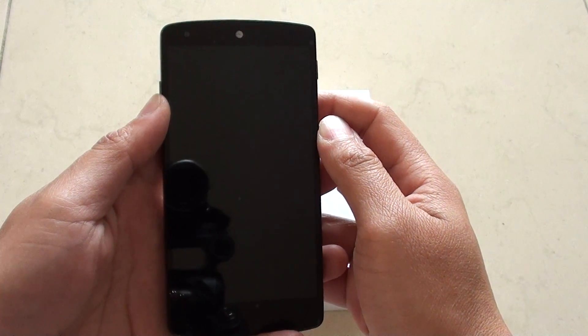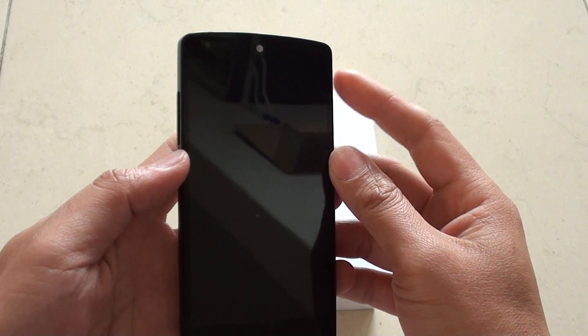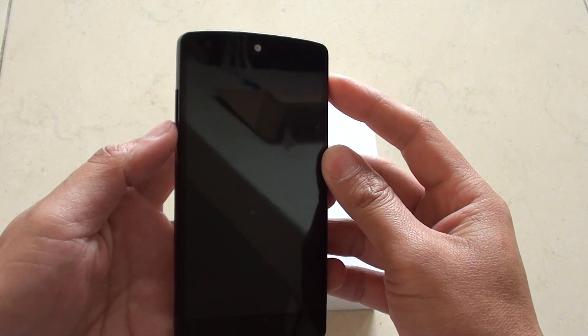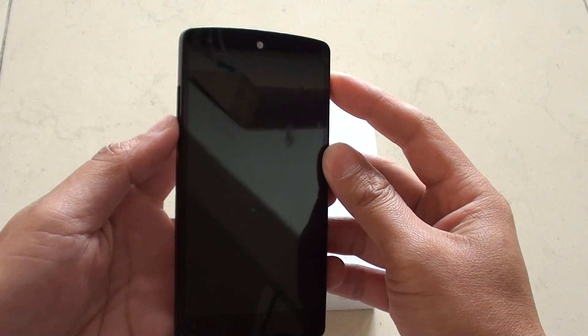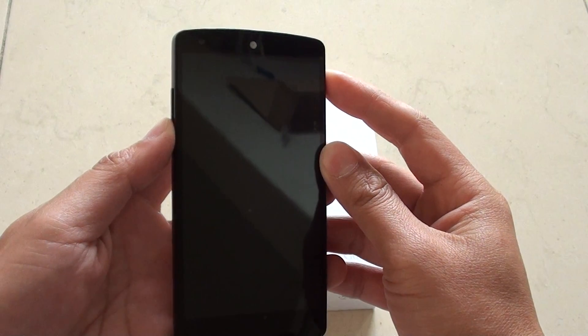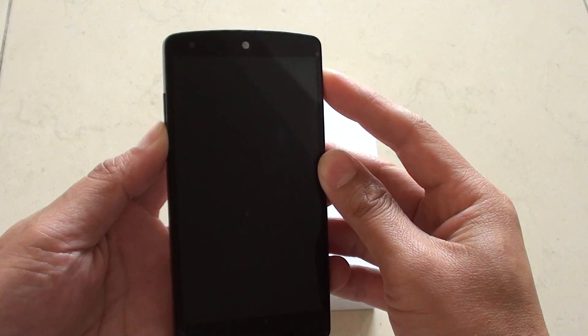Now once the phone is switched off, press and hold the power button and then also press and hold the volume down key, both at the same time simultaneously.